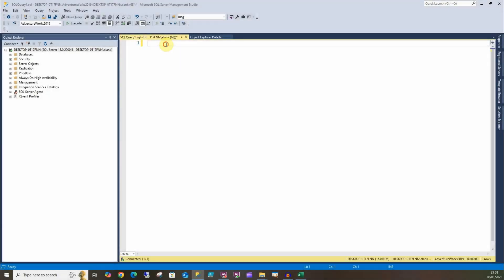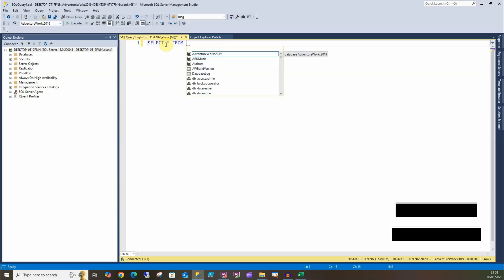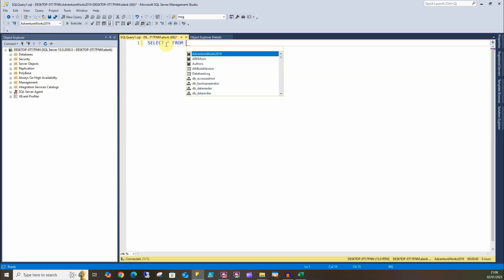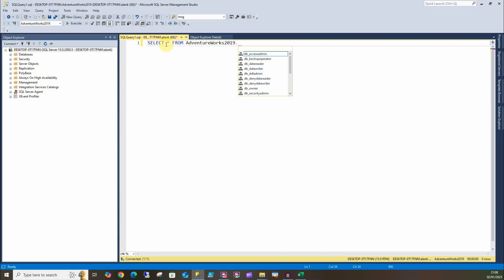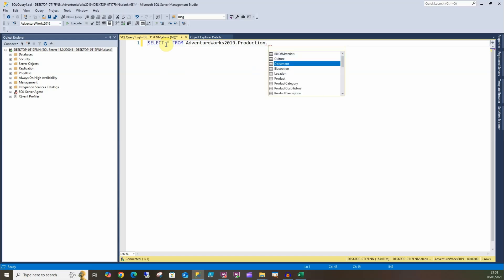In this shortcut I'm going to show you how to use IntelliSense, which is really handy. We're going to type a statement: SELECT staff FROM. I can then do Ctrl+Space, give me an option of what I can select, so I'm going to select AdventureWorks. Then I can select my schema, so let's do the Production, and then I'm prompted for the tables I can select from there.